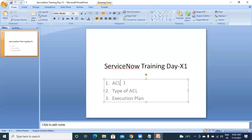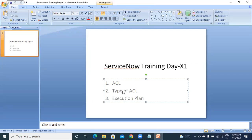Yesterday we discussed ACL - access control list. We can restrict any user from accessing any table, row, or particular field. We can restrict creating a new ticket, updating a ticket, or deleting a ticket using ACLs. Coming to types of ACL, we have seen the record type of ACL.